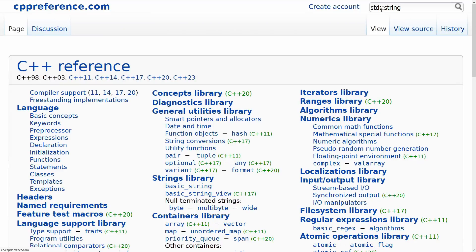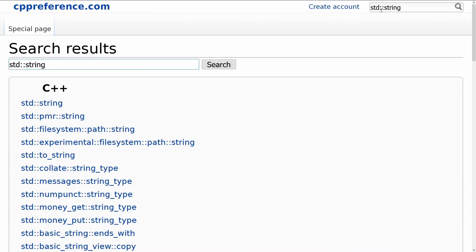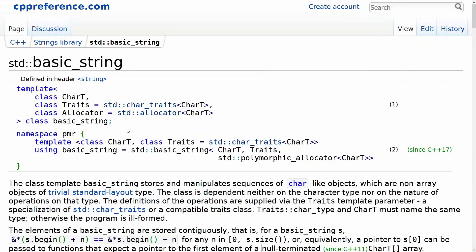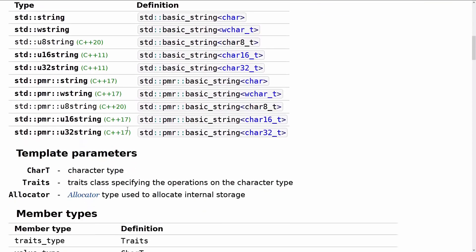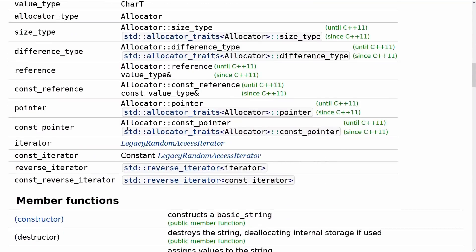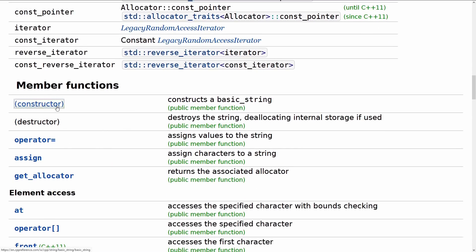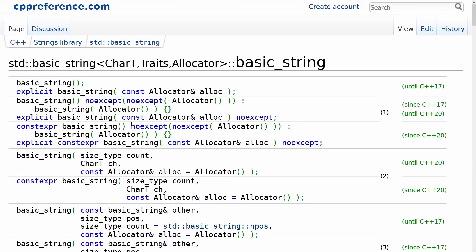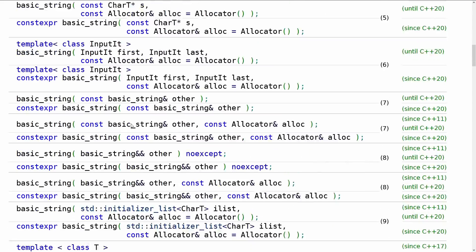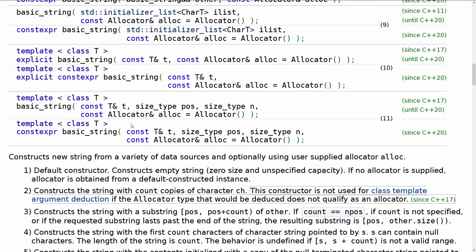Now I'm using cppreference. I always prefer cppreference.com, and we're going to go into standard string and we're going to look at the list of constructors. Now let's see. Like I said, the third—